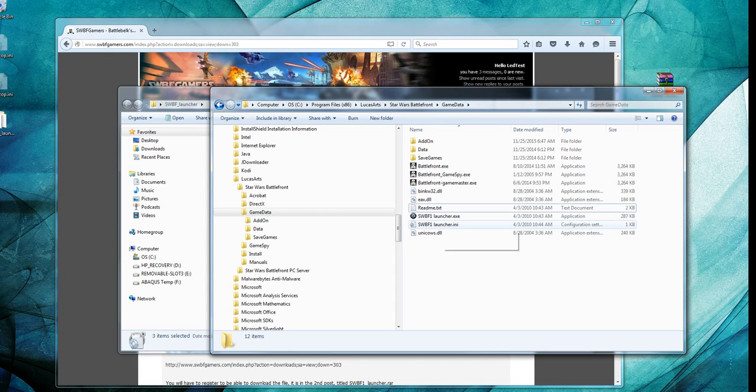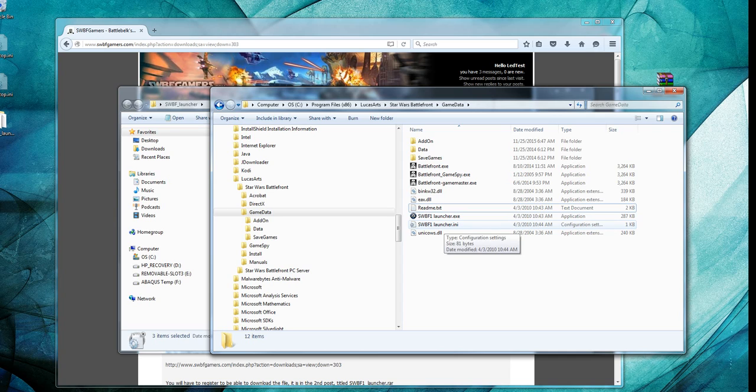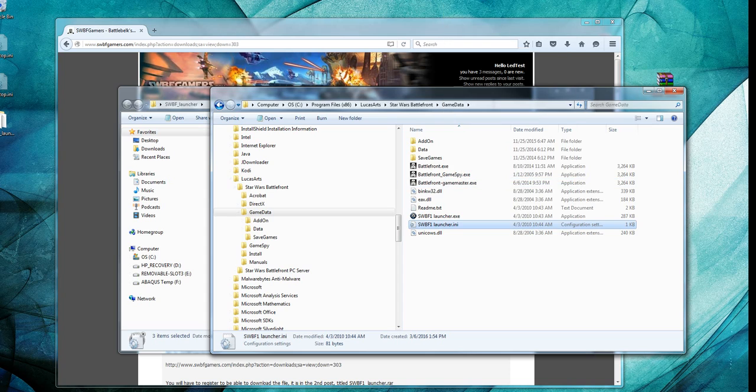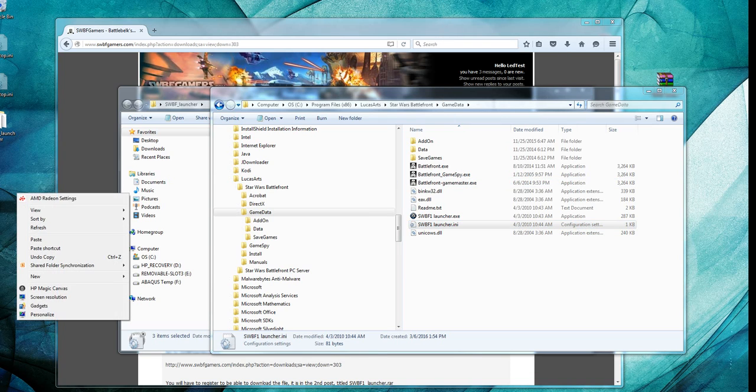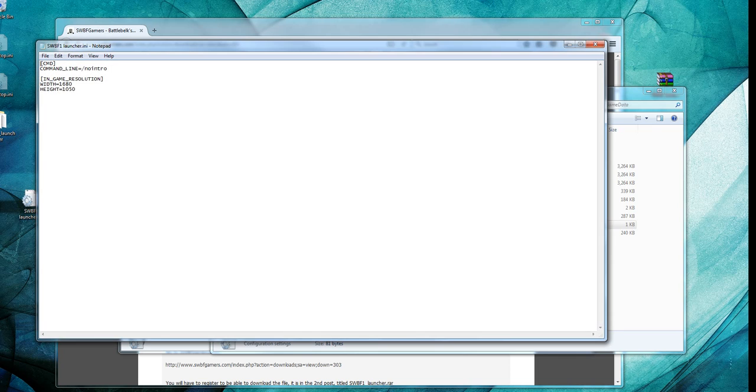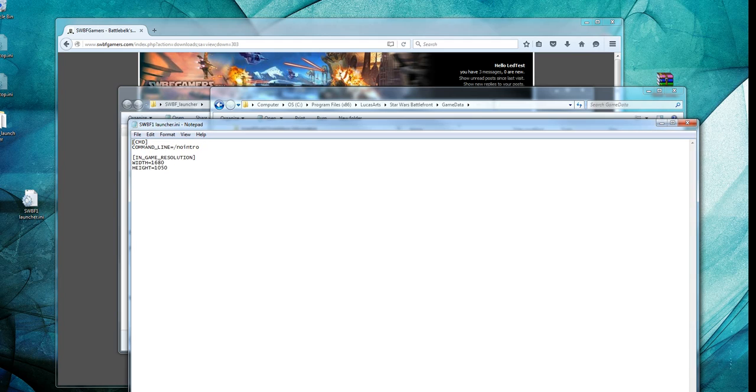Now, there's a file here, swbf1launcher.ini. We're going to need to edit that. And if we edit it in this folder, Windows will complain because they won't let you save it. So I'm going to copy and paste this to my desktop and edit the one on my desktop and then copy it into this folder. Now, in order for this to show up, I'm going to have to use this in windowed mode. And you might want to do this anyway.